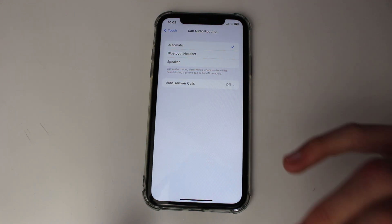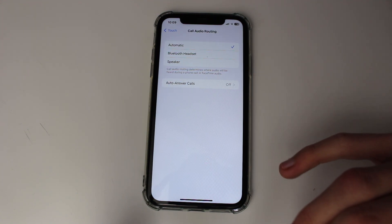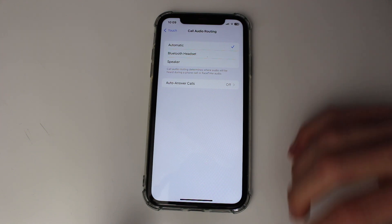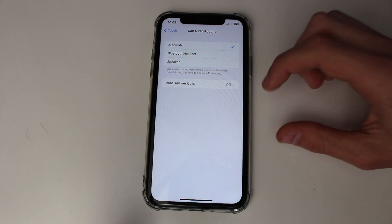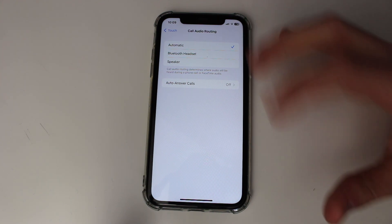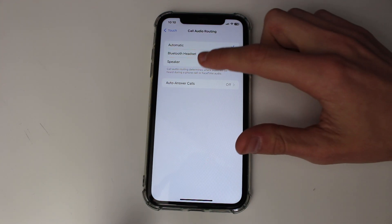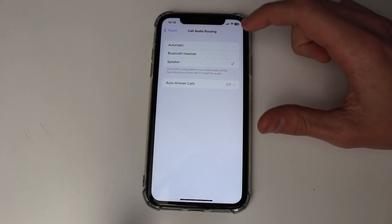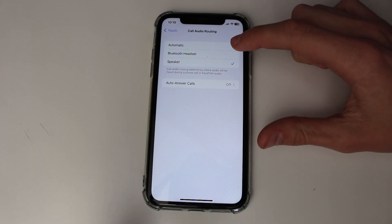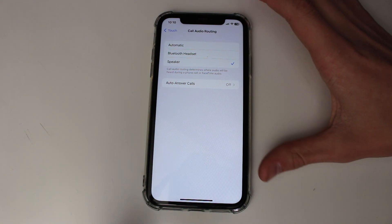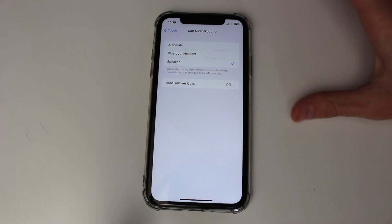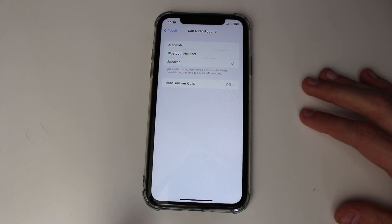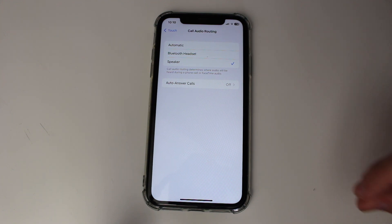What Call Audio Routing does is determine where audio is going to be played when you're on a call. You've got a few different options: Automatic, Bluetooth Headset, and Speaker. If you're set to Automatic or Bluetooth Headset, that may be why your call volume is really low, because it's trying to put audio through a Bluetooth device. I recommend trying Speaker just in case that is happening.